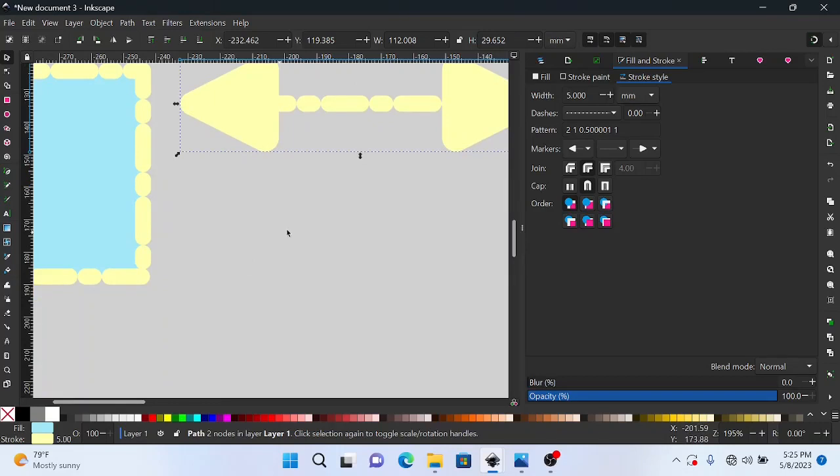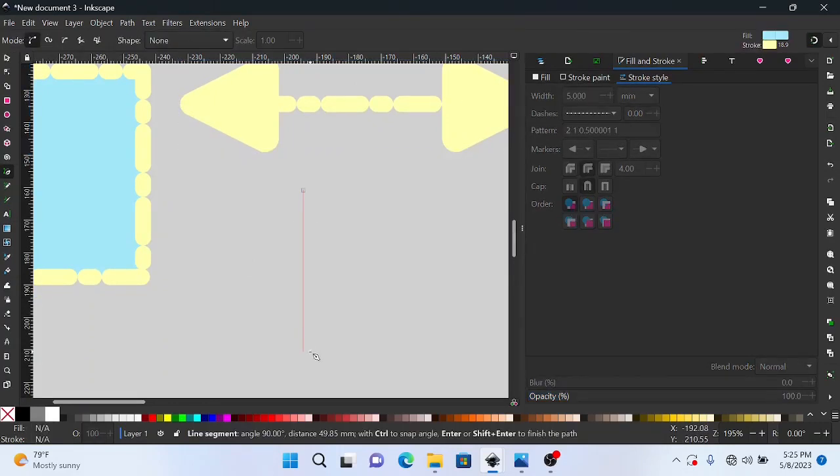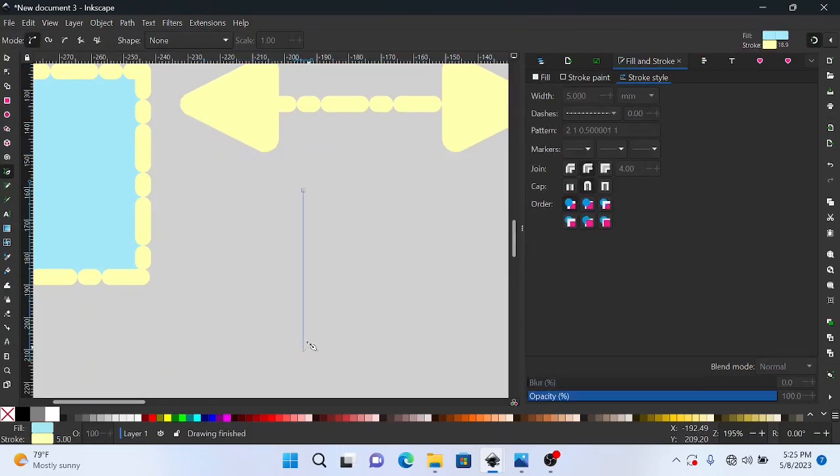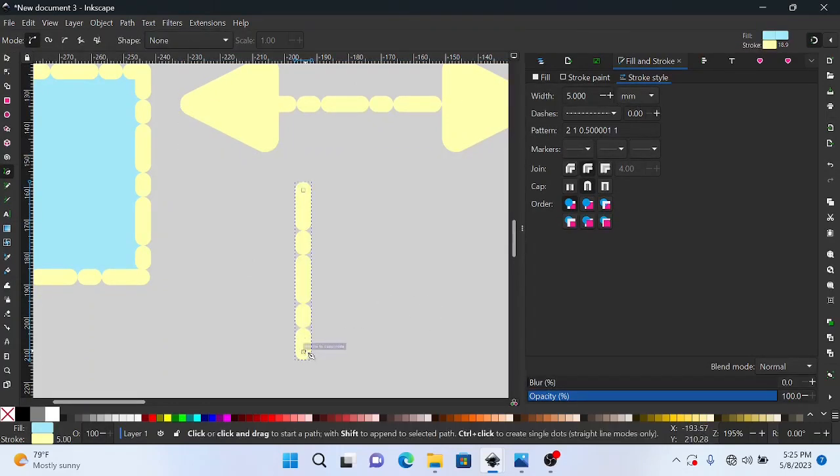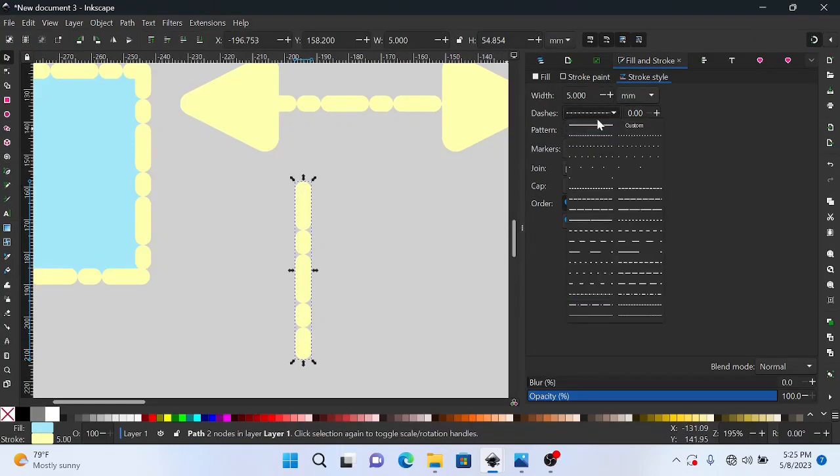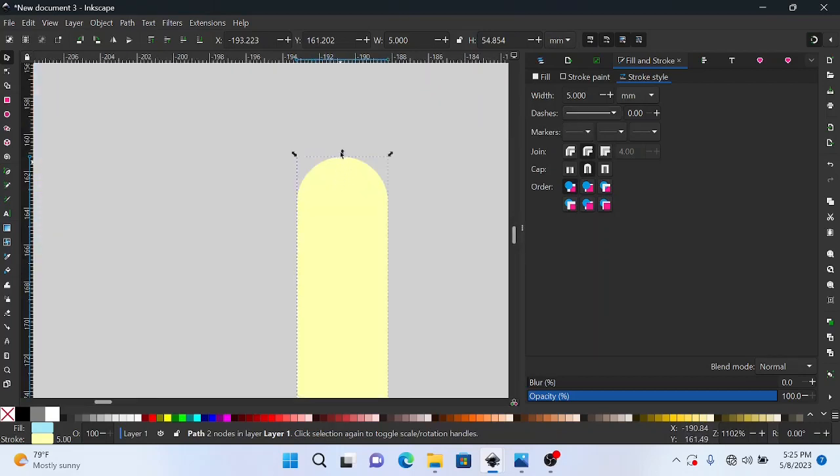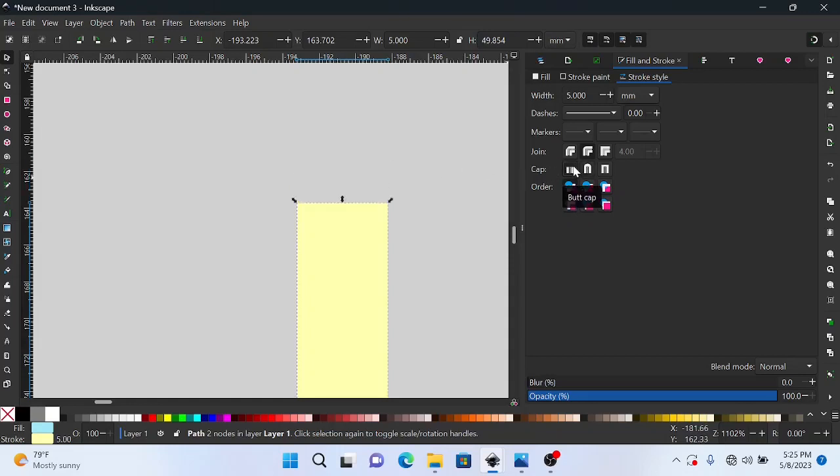So basically we have that, and if I were to come down and draw another line, alright, you'll notice that this top here is kind of round. Let me put the dashes to normal. Notice that this top here is round. That is because of the cap. The cap of it is round.